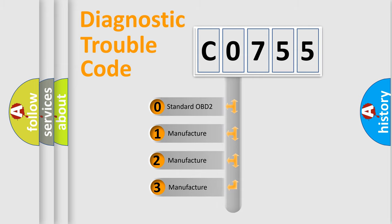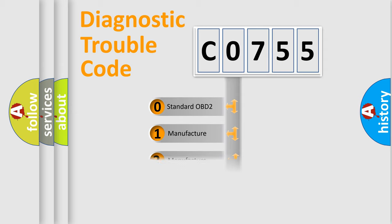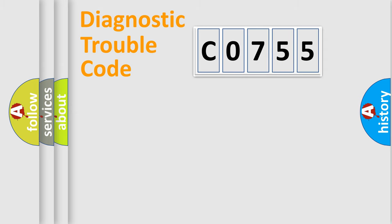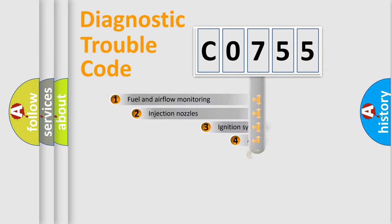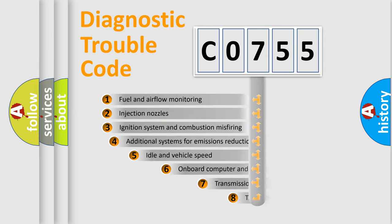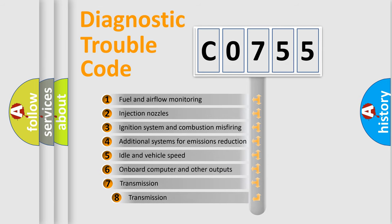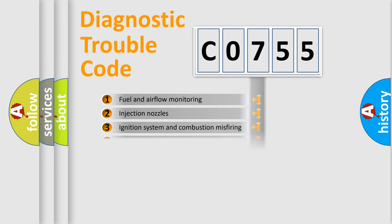If the second character is expressed as zero, it is a standardized error. In the case of numbers 1, 2, 3, it is a more prestigious expression of the car-specific error. The third character specifies a subset of errors. The distribution shown is valid only for the standardized DTC code.